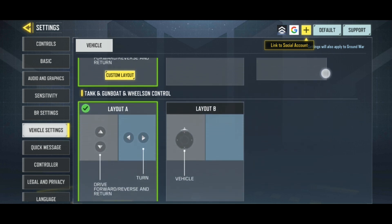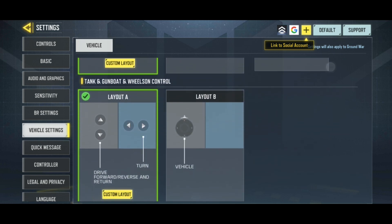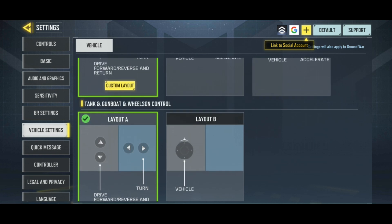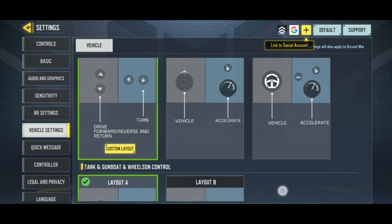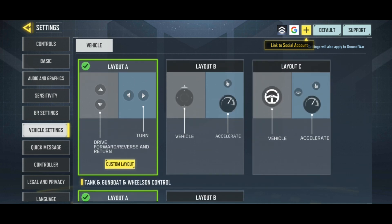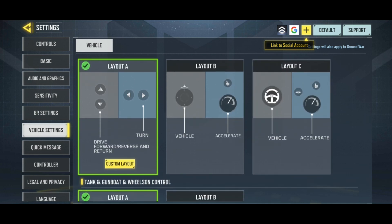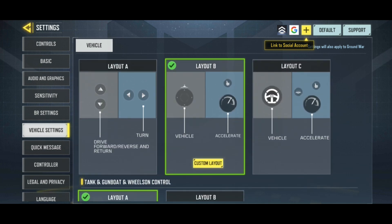Below those layouts, you have a Layout for Tank, Gunboard, and Wilson Control. Click on the one that you want to change your current layout with. And that's how you can change the layout of vehicle in Call of Duty.